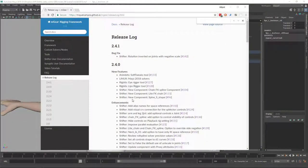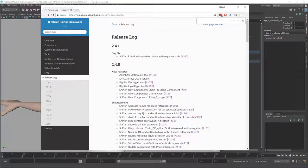Let's talk about the new components that we have in this new version 2.4. We have three new components: the chain FK spline, the light FK, and the spine S shape. Let's do this in one single video so it's going to be easier.